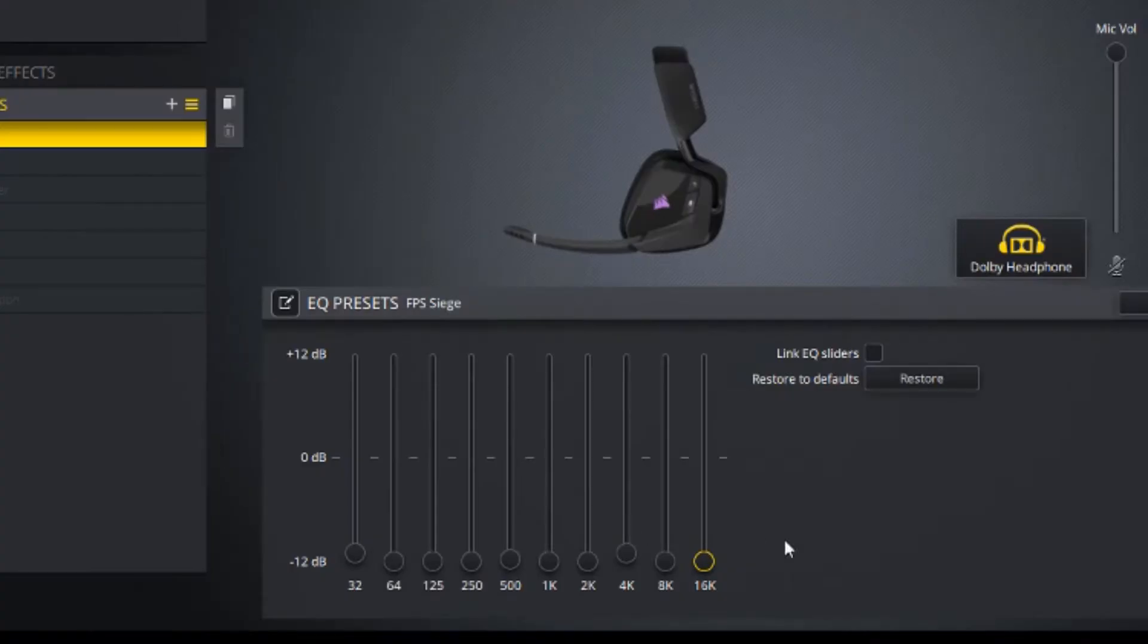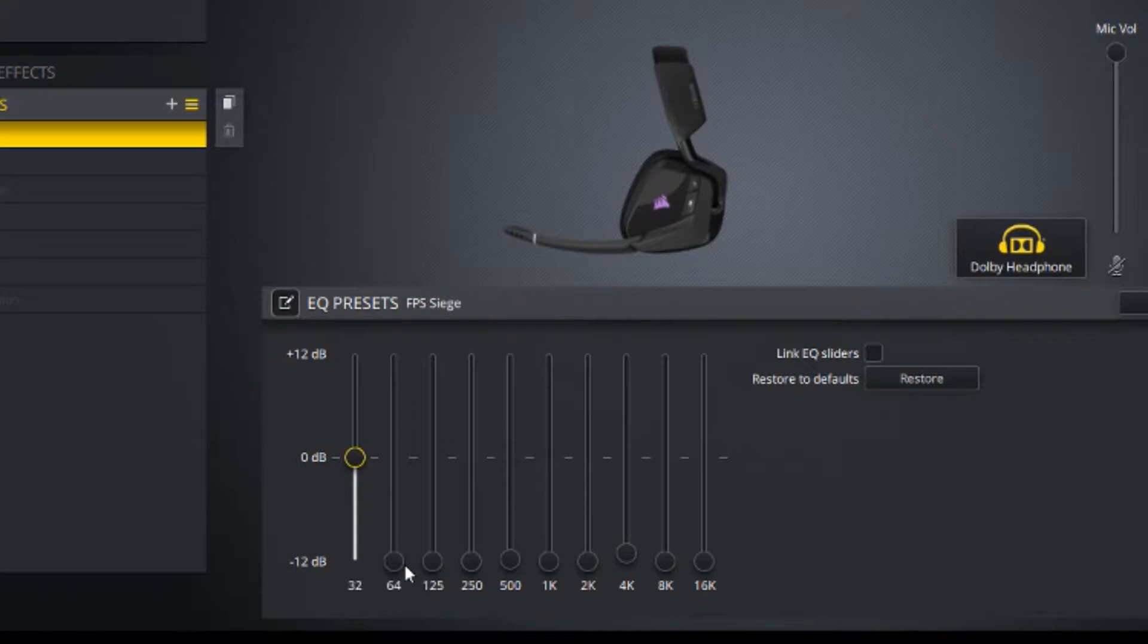Okay, so we got everything turned down. What we want to do is raise the 32 up to the mid, put the 64 up to a little bit over the 32, and raise the 125 where the 64 is.